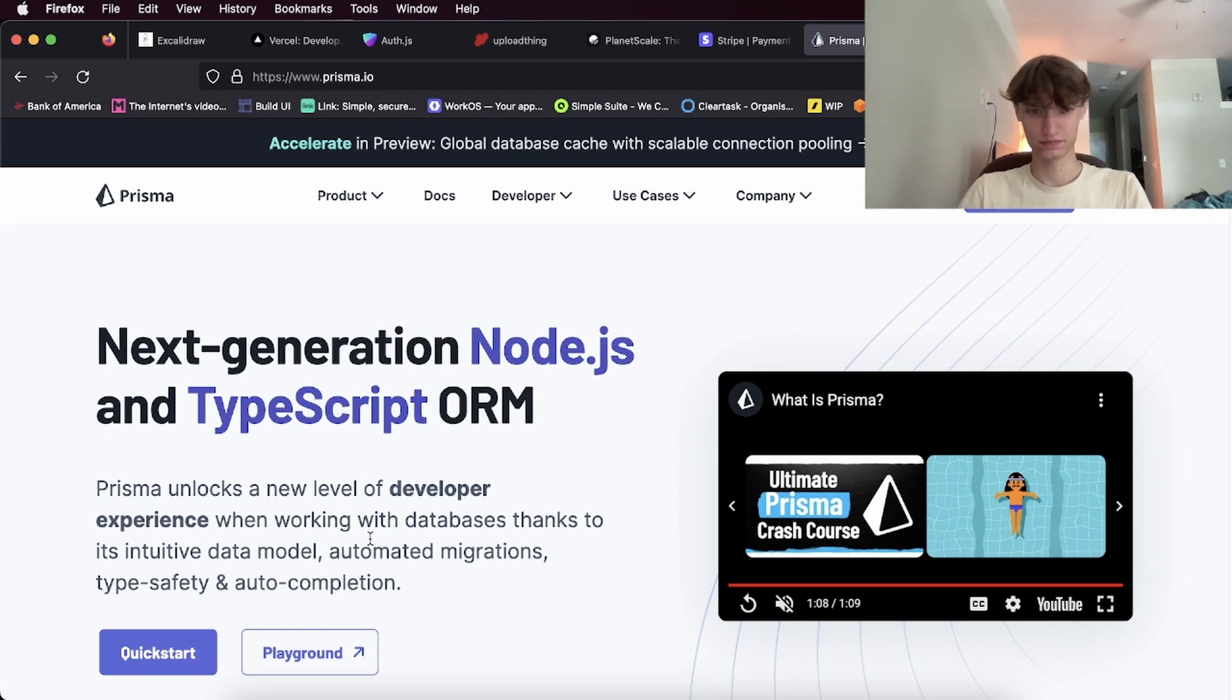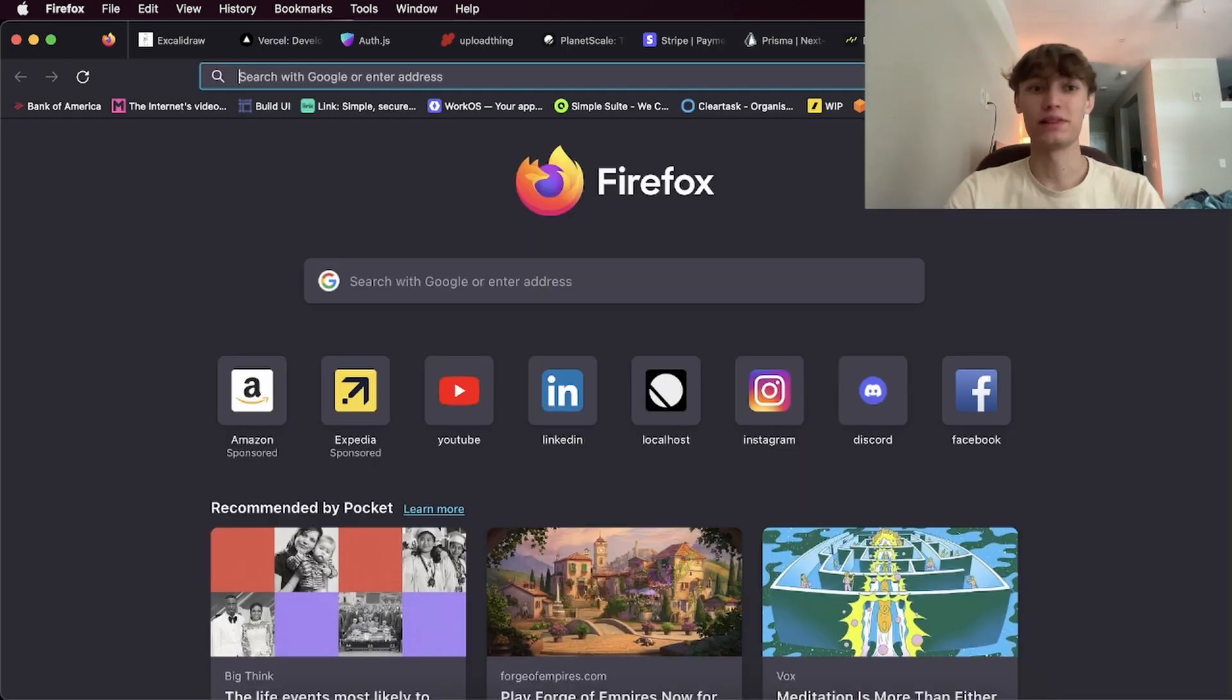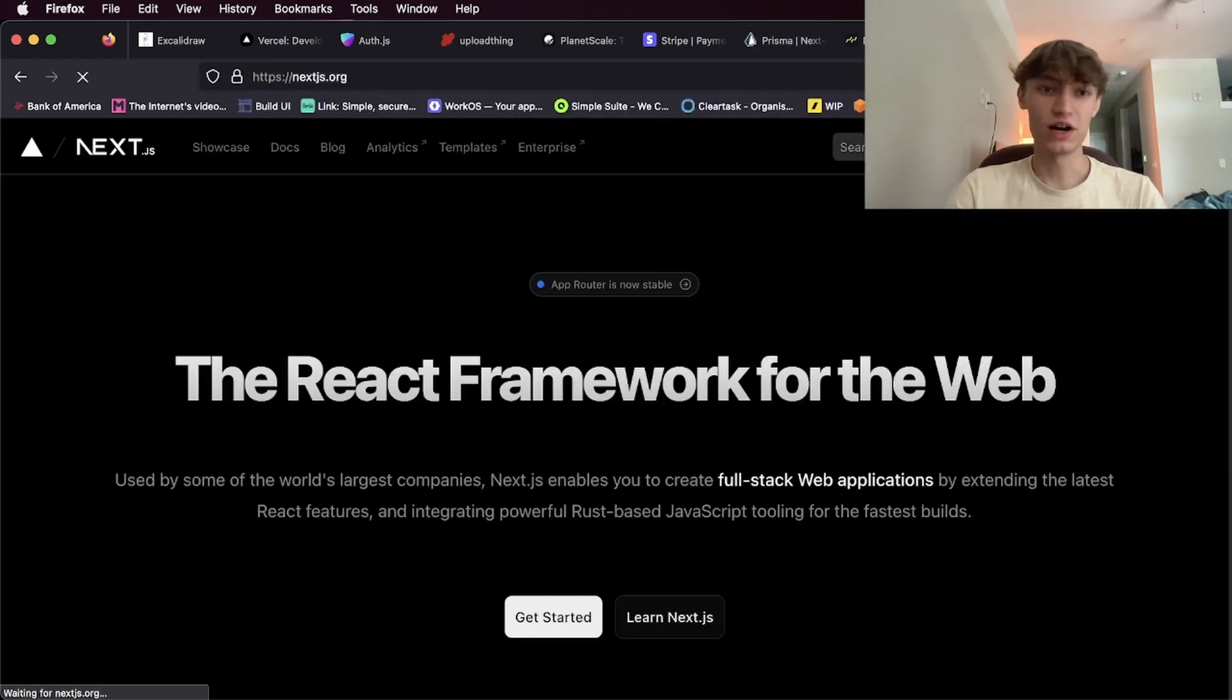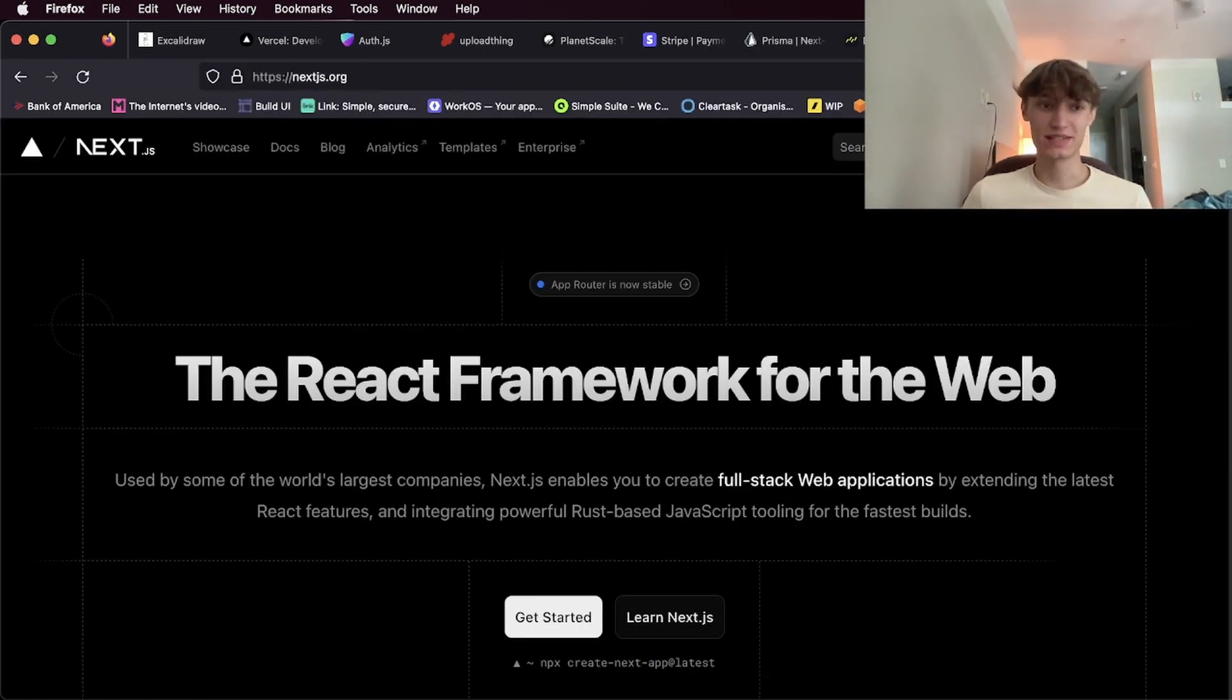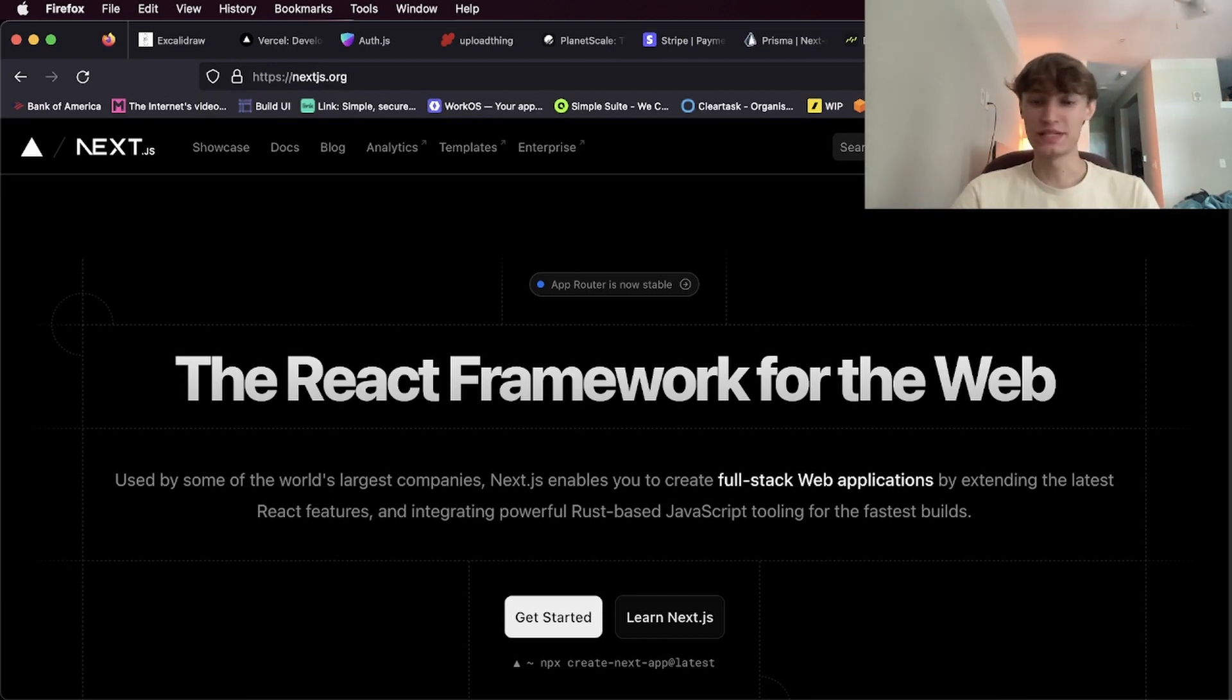And then finally the framework, which I forgot to put at the beginning of the video, which is obviously Next.js, is the best front-end framework you can use. As you see here, create full stack web applications pretty easily.